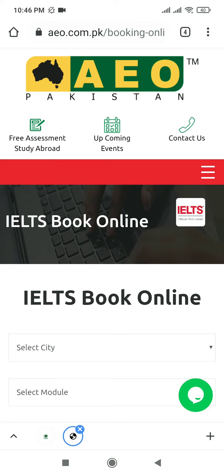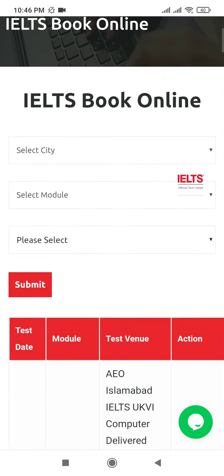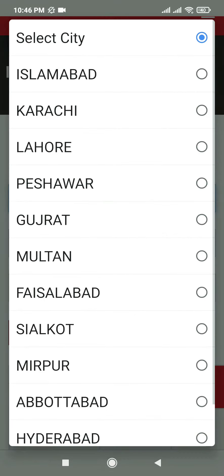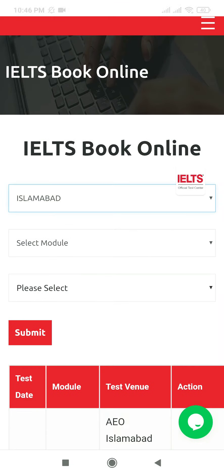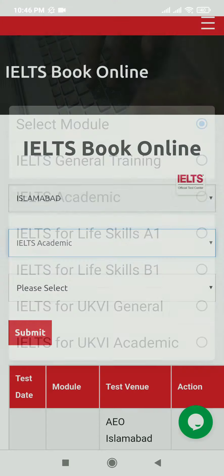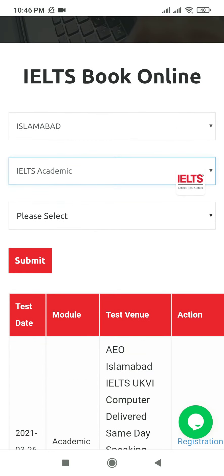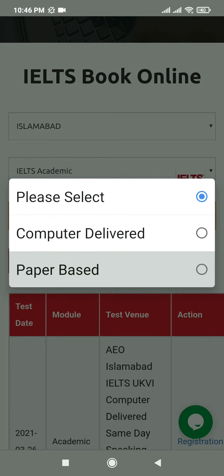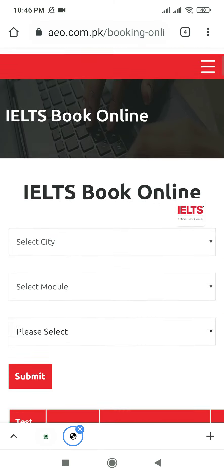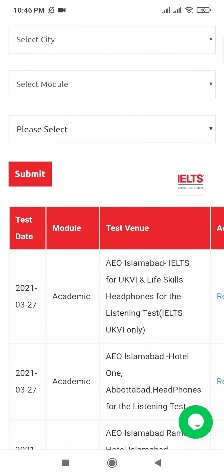Now let's look at the available dates at AEO. On the website interface, first I will check the city Islamabad, then the module — this is IELTS Academic, used for study purpose. I'll check the dates for this one and then select paper-based test. Submit, and here we go — these are the test dates.